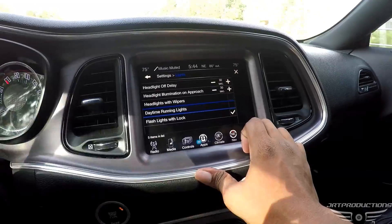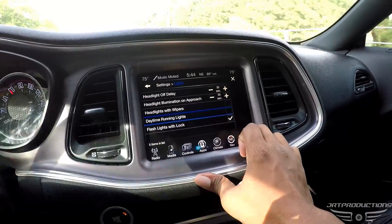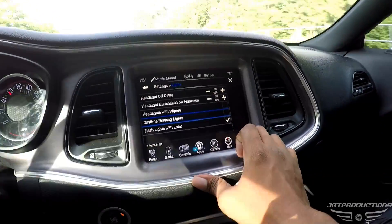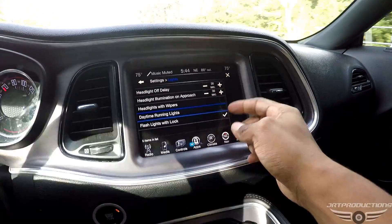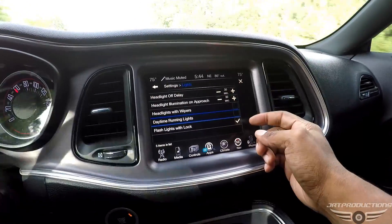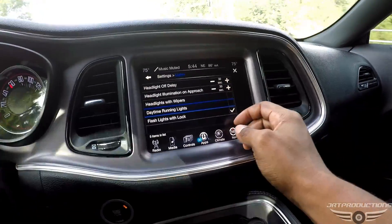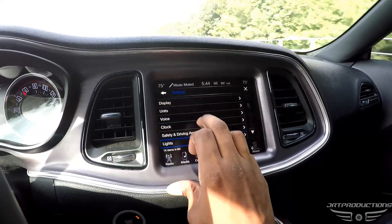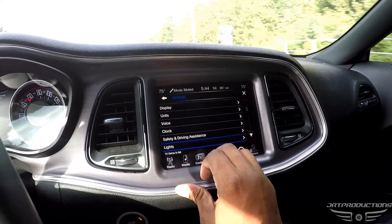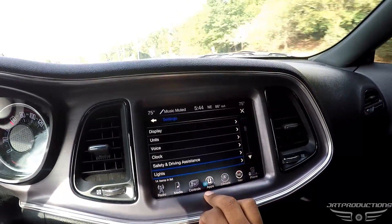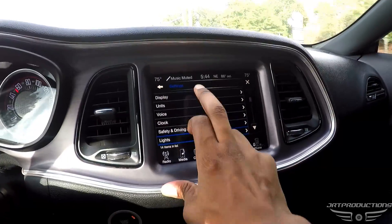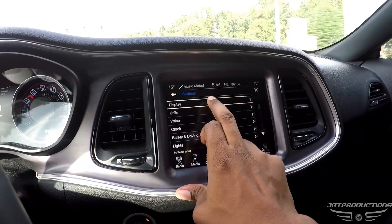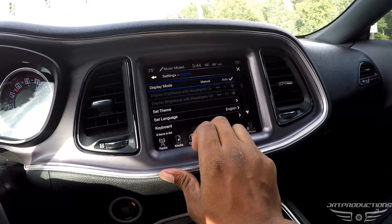Click it again and they go off. You can see the other features they have there too. That's how you do that. If you also want to change your display background on your radio, you go to Display, which is also in Settings.